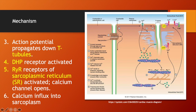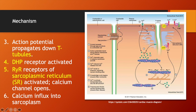In step three, the action potential is going to propagate along the T-tubule. Once it does, it is going to reach the DHP receptor, which is going to transfer that action potential to the ryanodine receptors, or RYR receptors, which are located along the sarcoplasmic reticulum. That is going to open calcium channels in the sarcoplasmic reticulum, and calcium is going to be transported into the sarcoplasm.